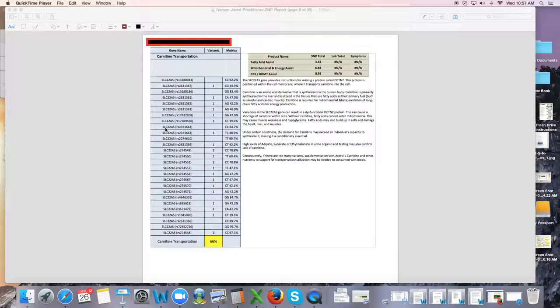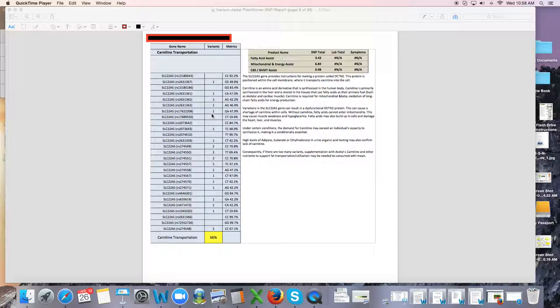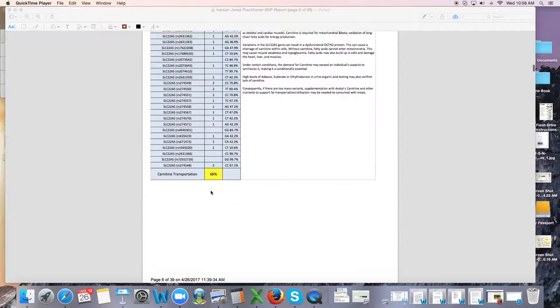Now if this was you, I would definitely be suggesting fatty acid assist, mitochondrial energy assist, or CBS, BHMT assist. These all have carnitine in it, these products. I'd be suggesting one of those depending on other defects that you have in this whole picture, because I want to have you take the least amount of supplements as humanly possible. But definitely supporting this would help a person's energy.